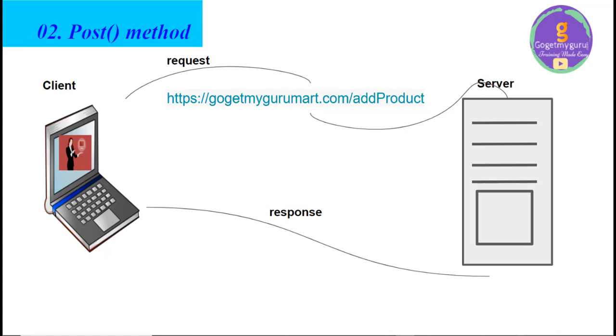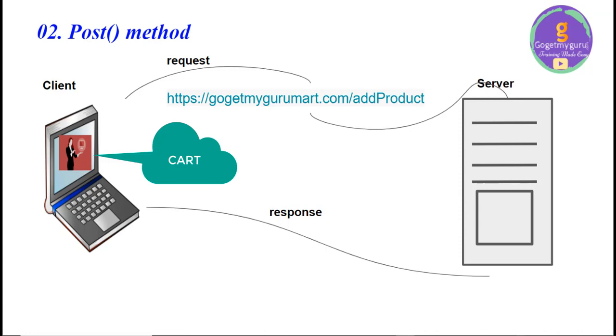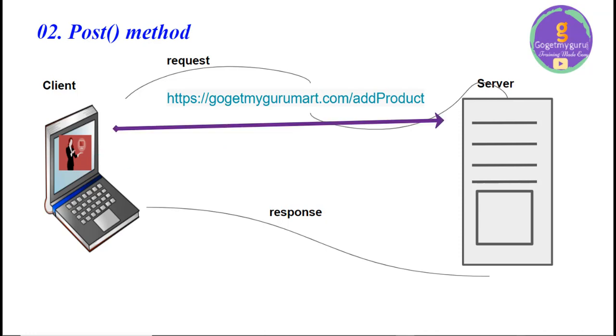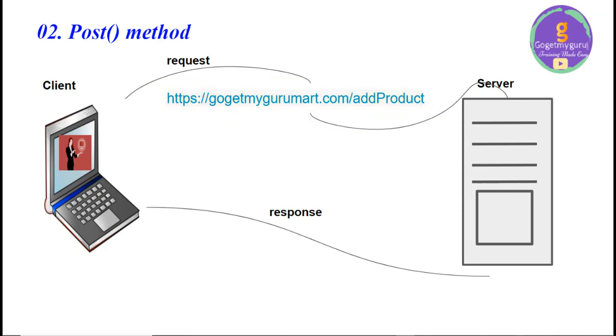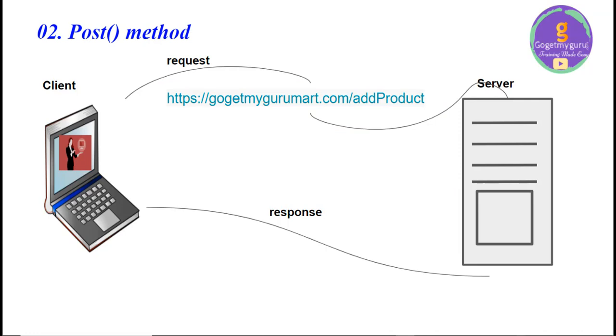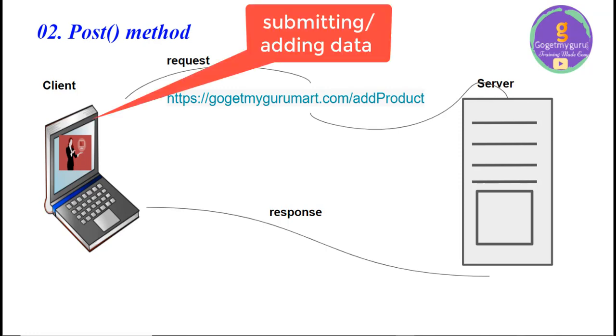So, next is POST method. Suppose let's consider user likes product called laptop. He wants to add it to the cart. So, user will send request to the server in the form of URL called https://gogetmygurumart.com/addProduct. According to this URL, server is giving response to the user. Because of this, user can add the product to the cart. So, what is happening here? User is submitting some data to the server. It is by using POST method.